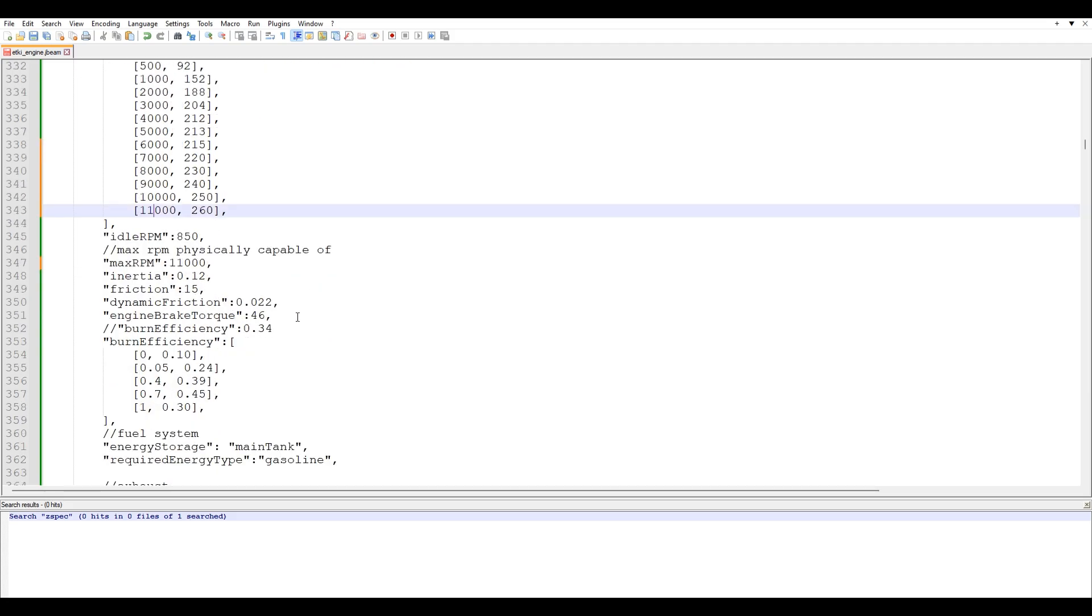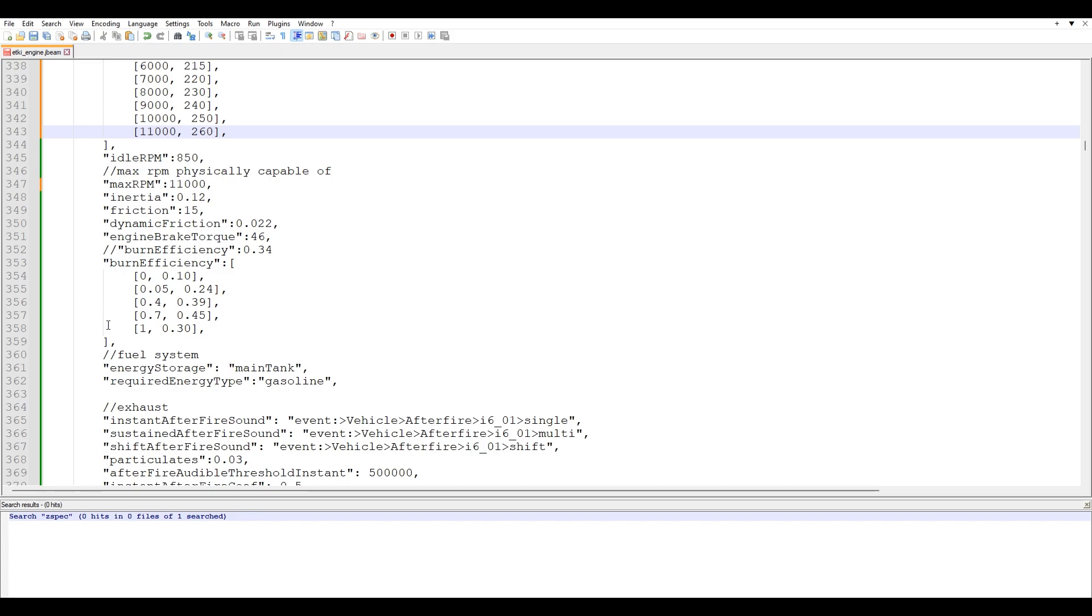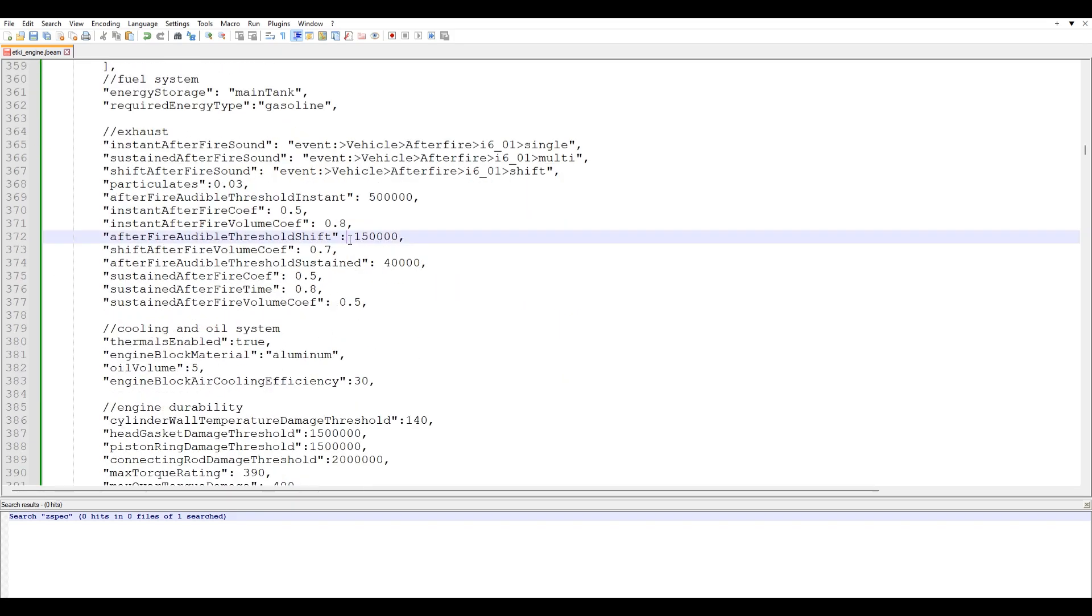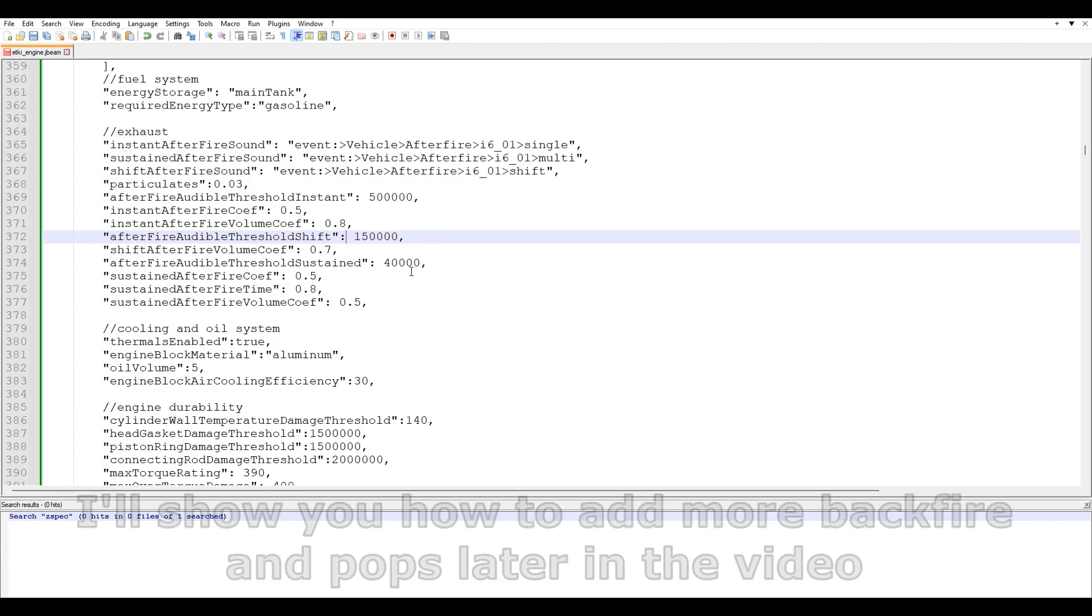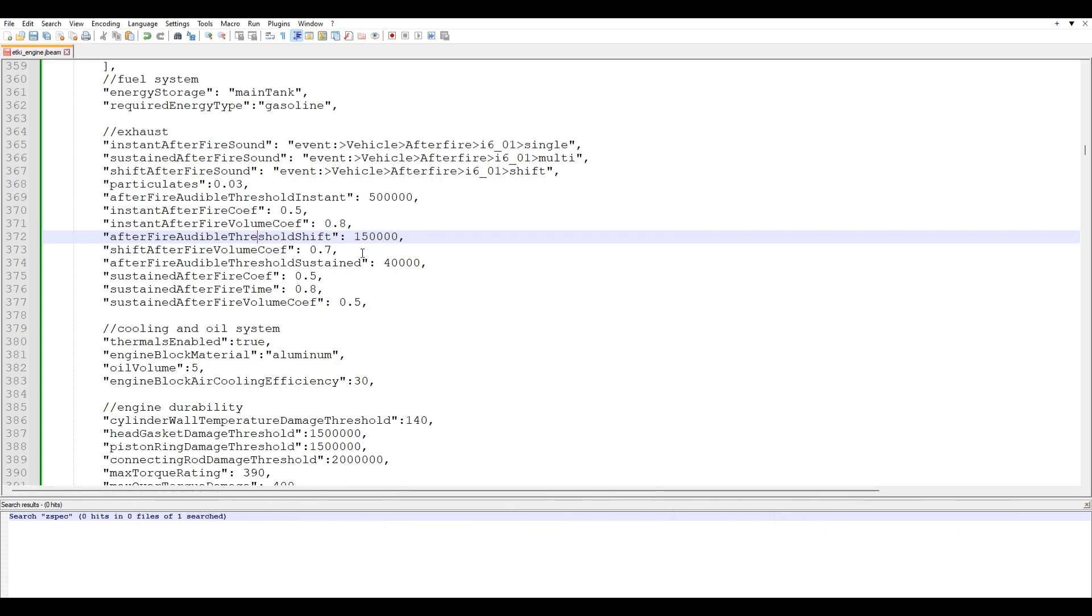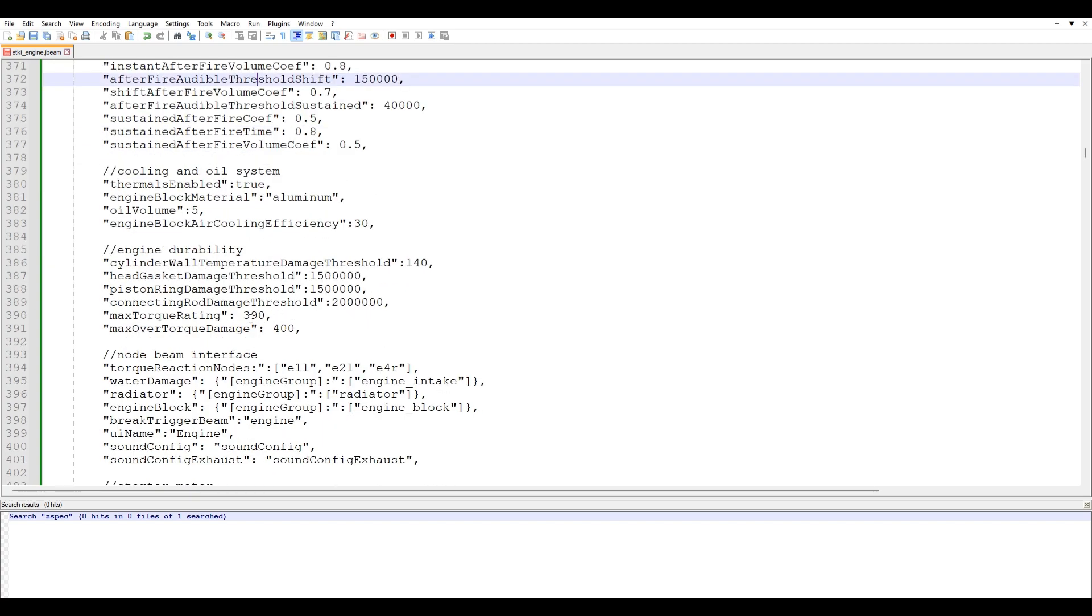Inertia, friction, all of this stuff you can just kind of mess around with. I haven't personally messed around with burn efficiency or anything. Over here is the exhaust pops, backfire, everything like that. You can kind of just mess around with this on your own time because there's obviously just a lot written down here.